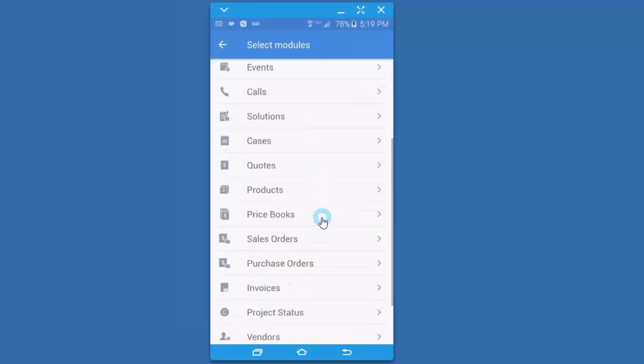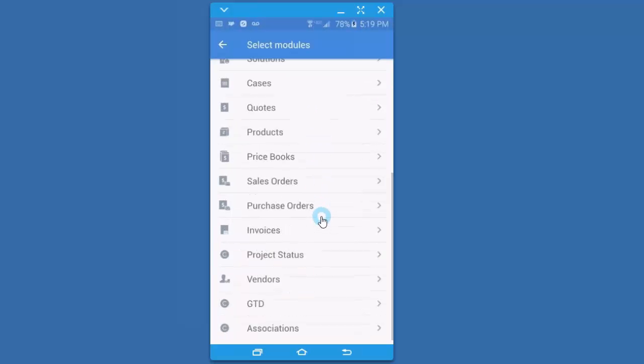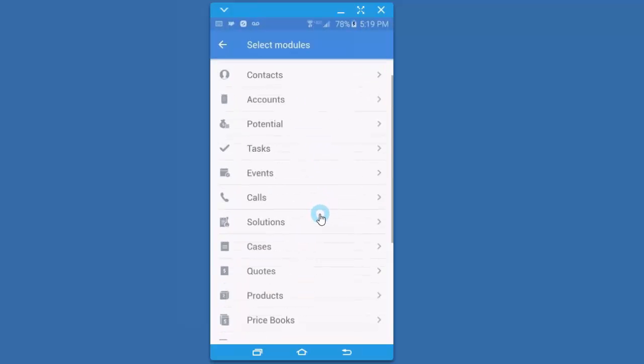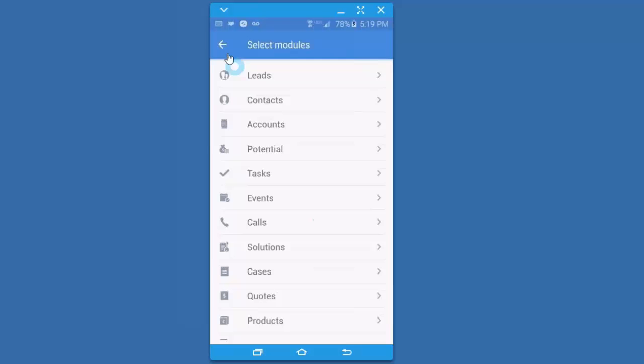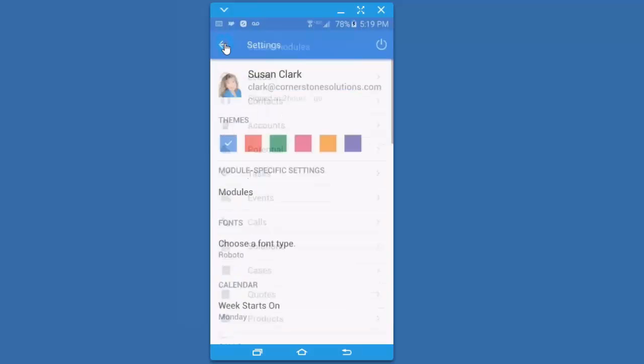So go through each of the modules and see if there's anything in particular you'd like to select or change. Once you've done it, it's that way for the rest of the time.